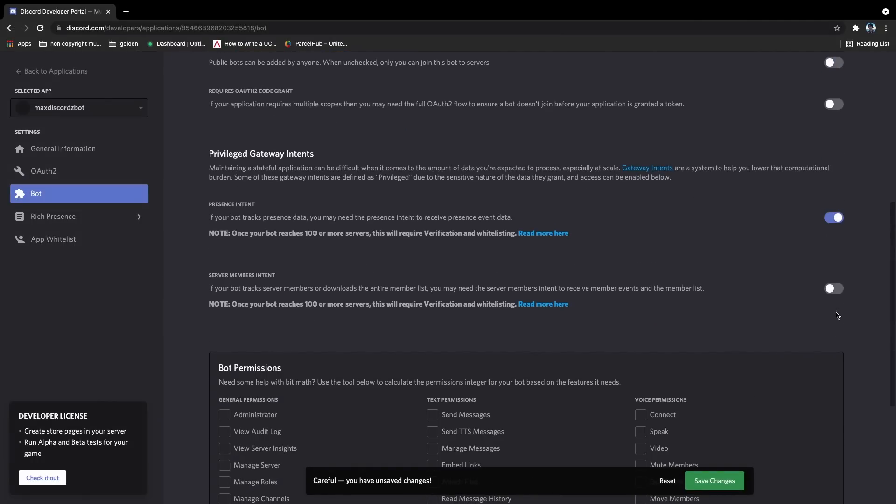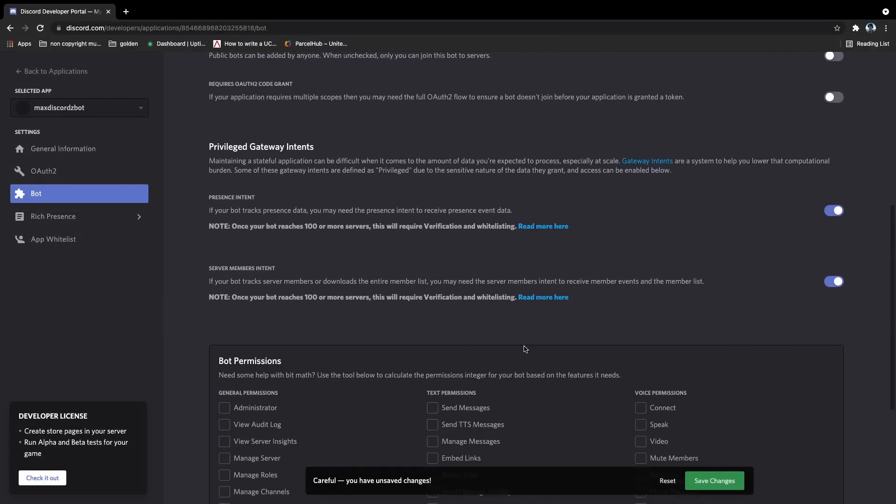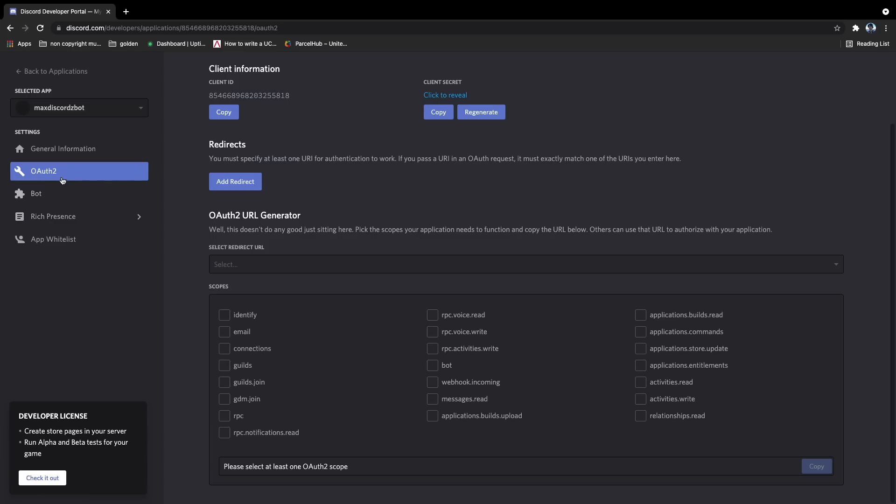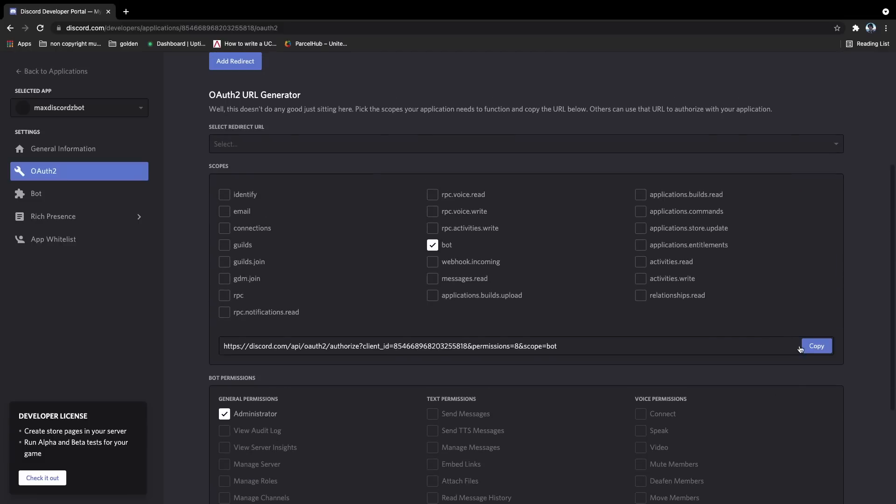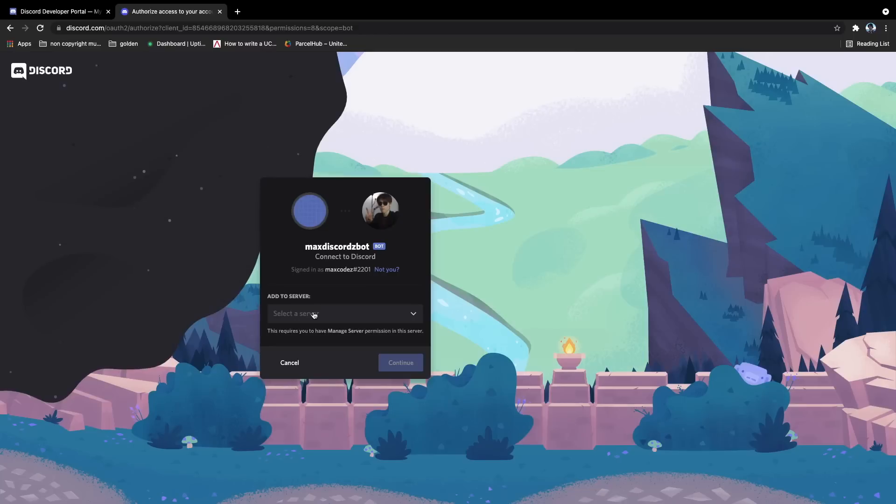I'm going to turn both of these on, I know they're important, I can't remember what they do. Go to OAuth2, click bots, and then click admin. I'm going to give mine admin, and then click copy, open the link, and then add it to the server.